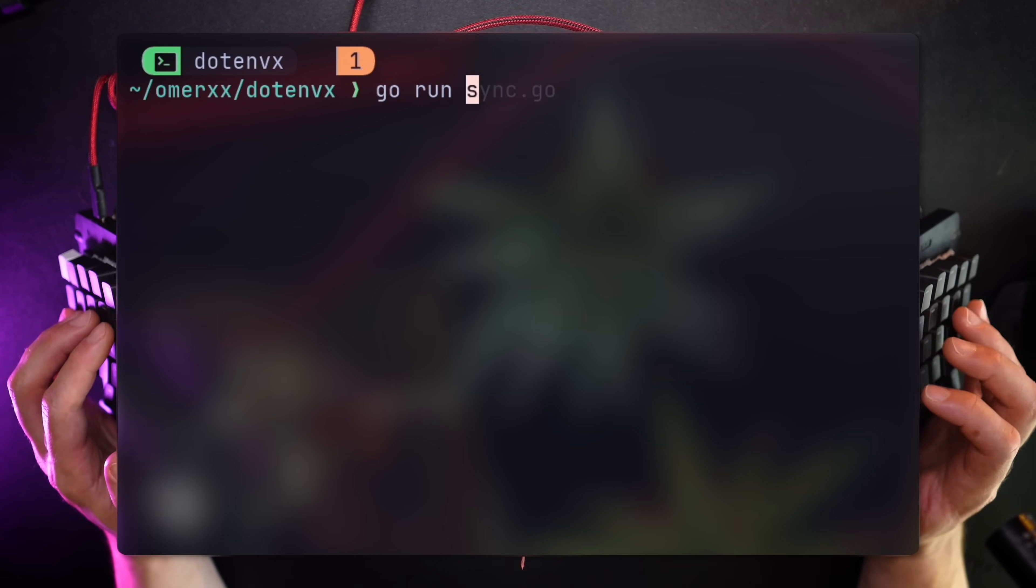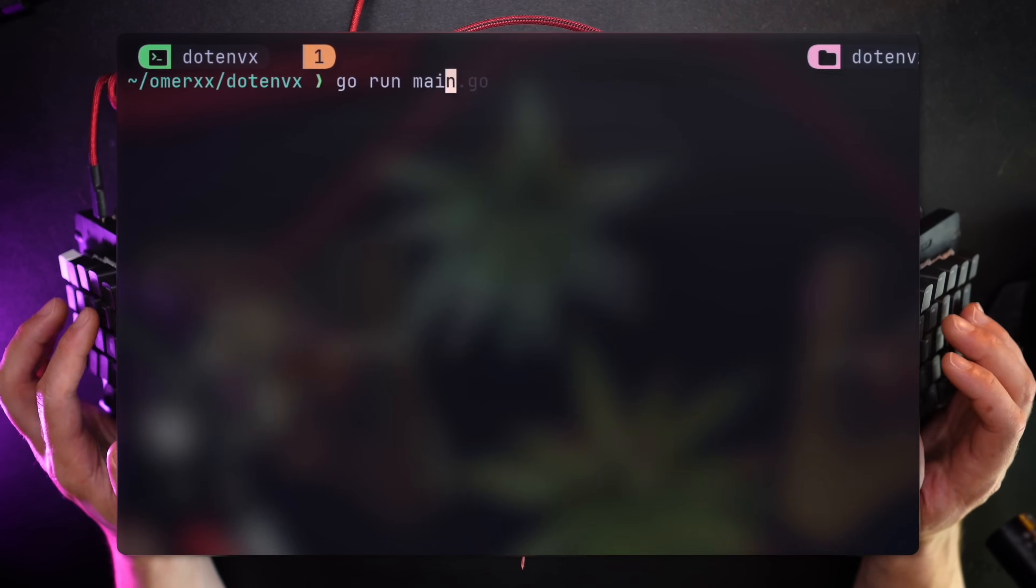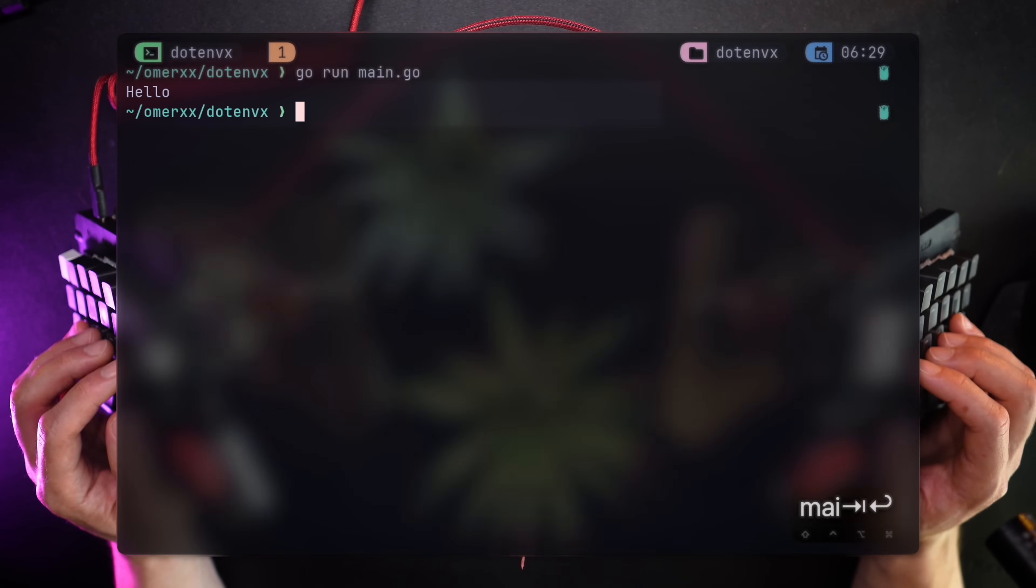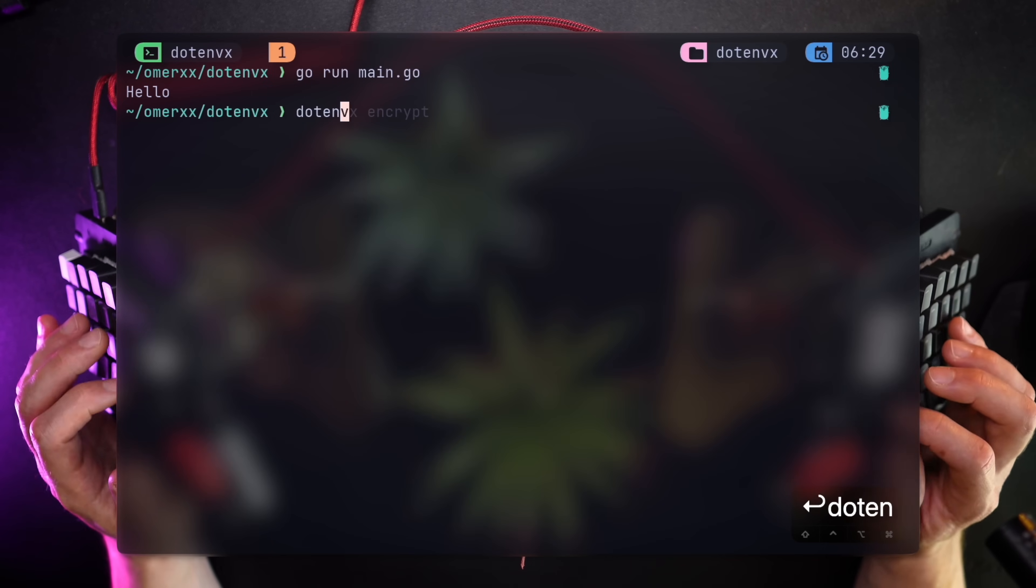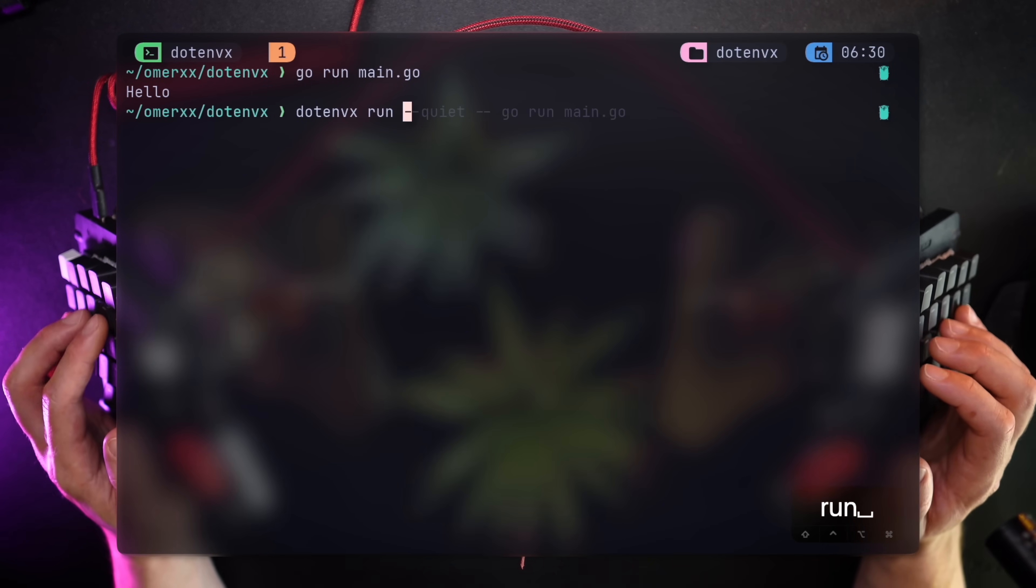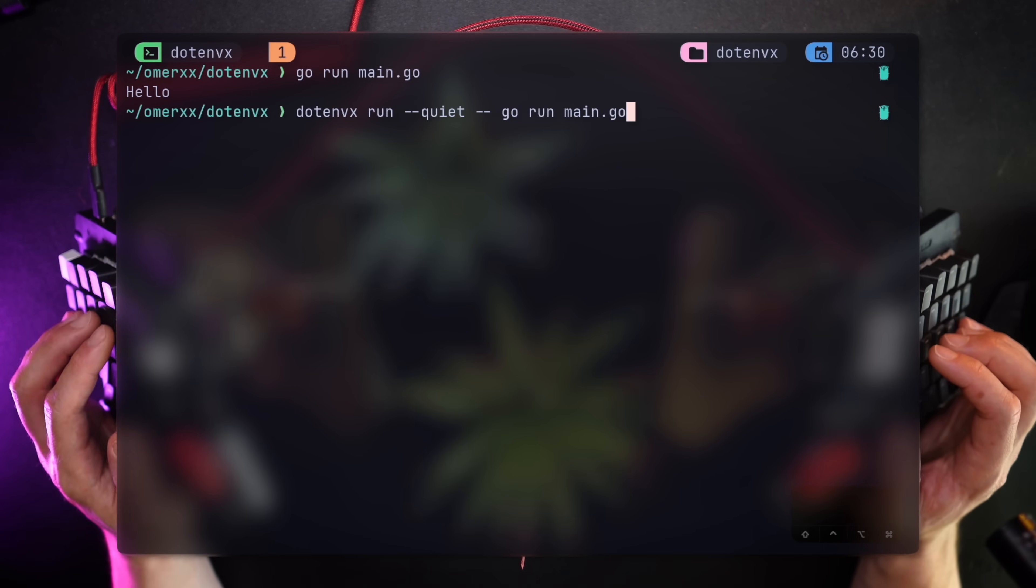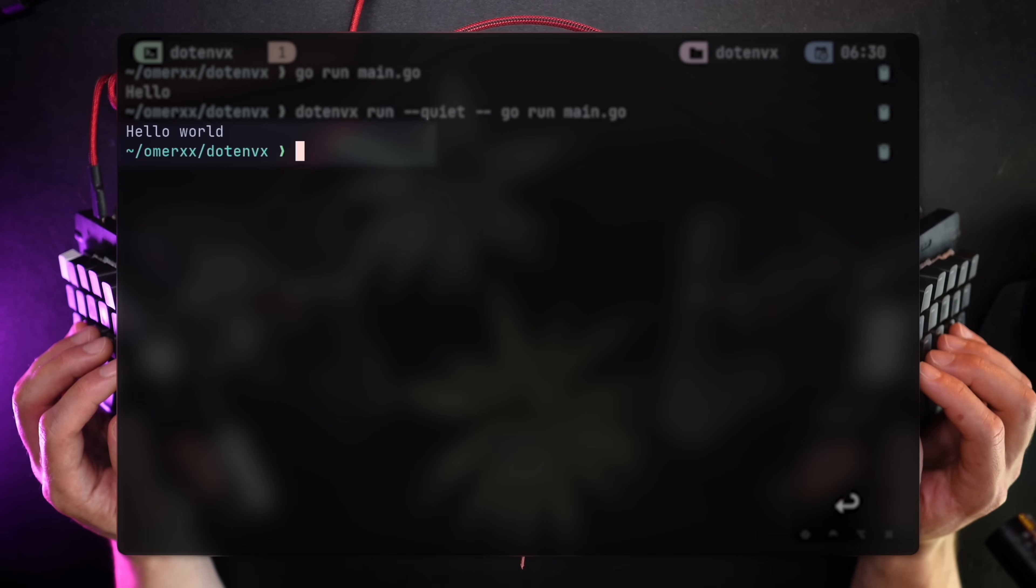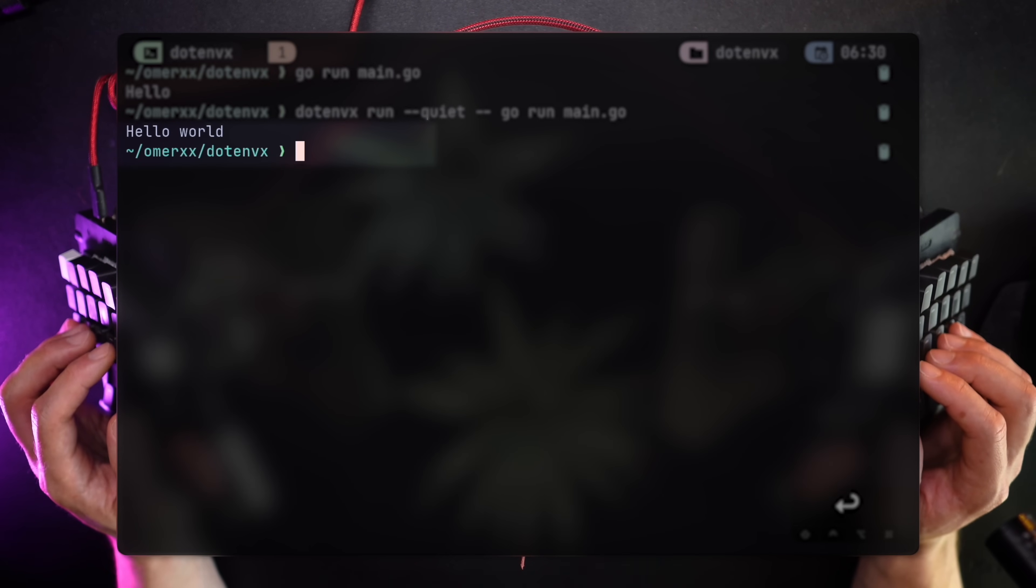However, simply running the app naively doesn't work. This is simply because nothing exposed the variable to the application's process. .envx does this injection by exposing the values in the .env directly to the process using this syntax.